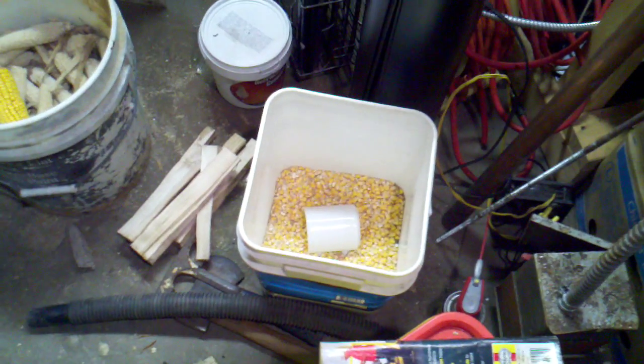I also threw some corn in there, so it's just these two pieces of pine and some of this corn for the moment.